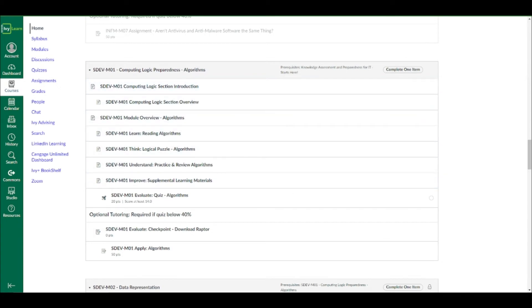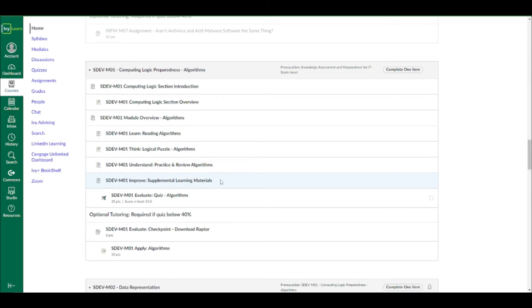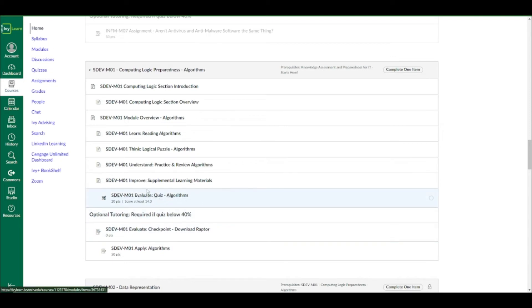And you'll actually have to do these computing logic preparedness modules. So within each module right here, there's an overview, and then there's learning activities, supplemental material, and then a quiz. It's kind of recommended that if you're unfamiliar with the topic, you should complete the material before taking these quizzes.